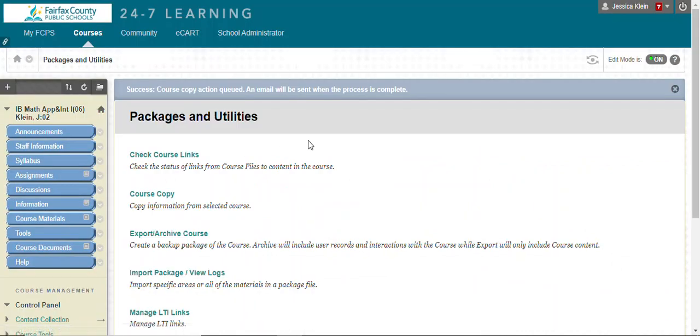Once you get an email, the process is complete.